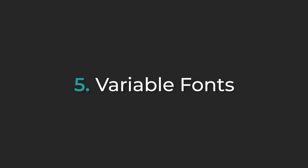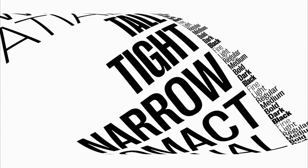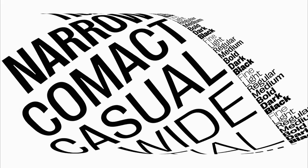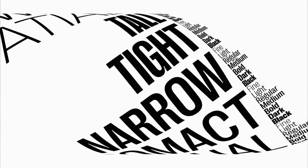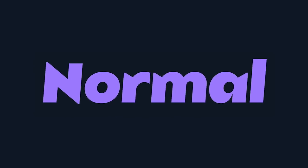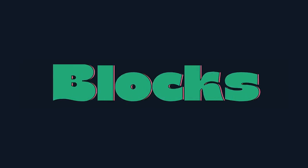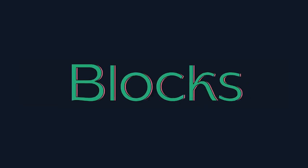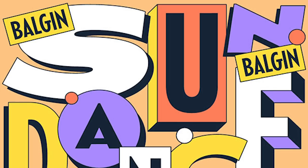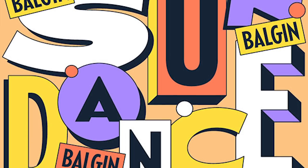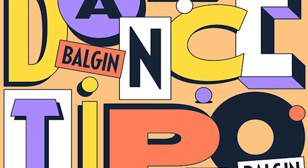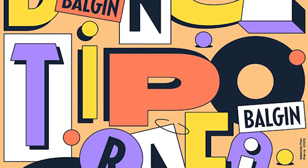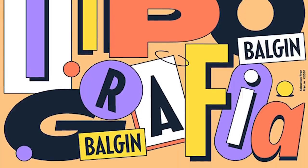In this trend, customization seeps into typography. Variable fonts are in, giving designers a wide range of options within a single font. Spacing, weight and widths can all be manipulated to create the best look for your design, or a number of different variations can be used in the same artwork to achieve contrast with an underlying consistency of style.